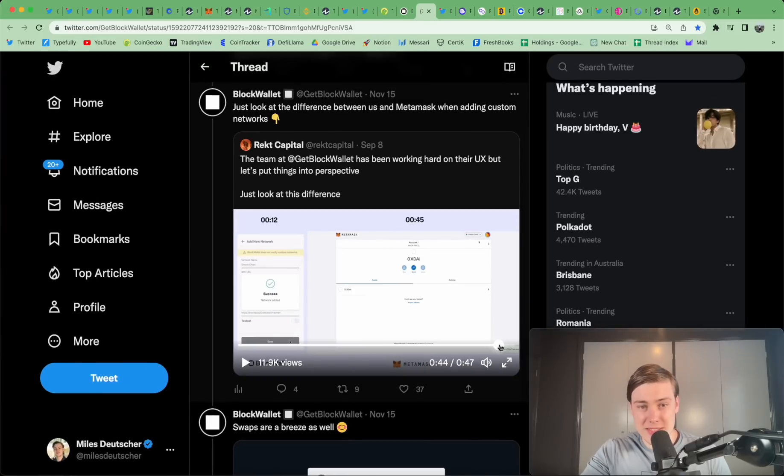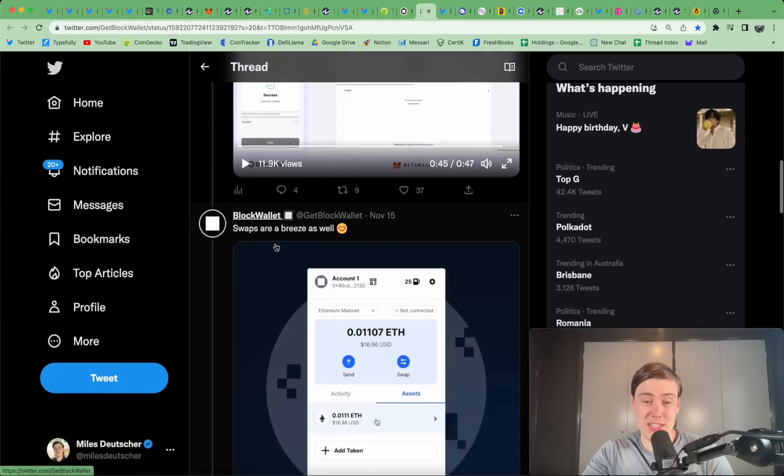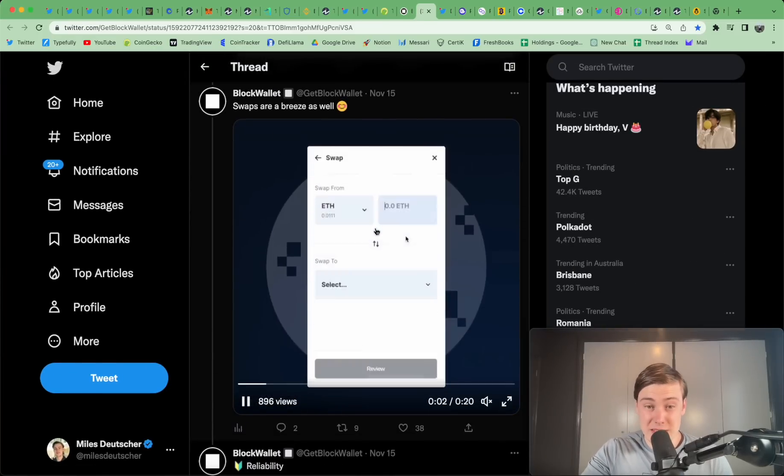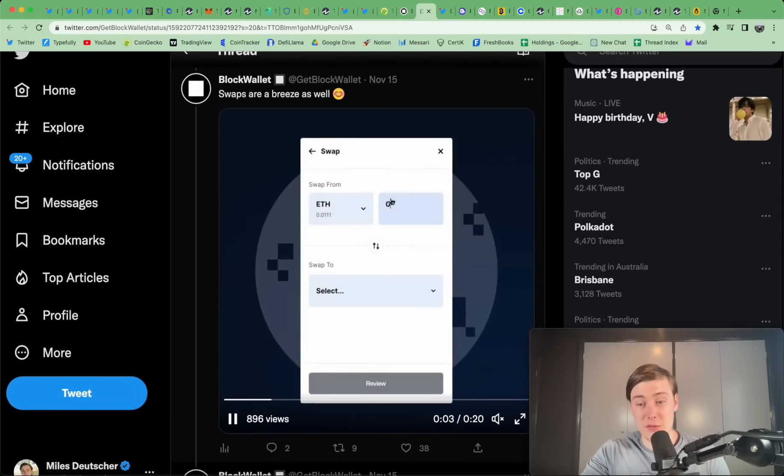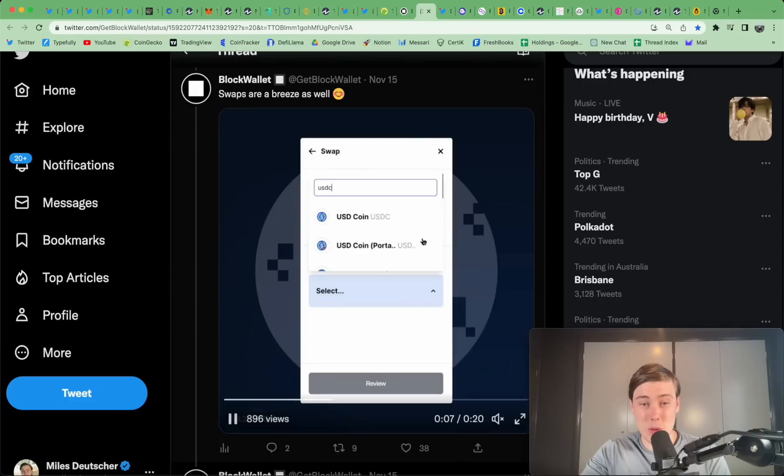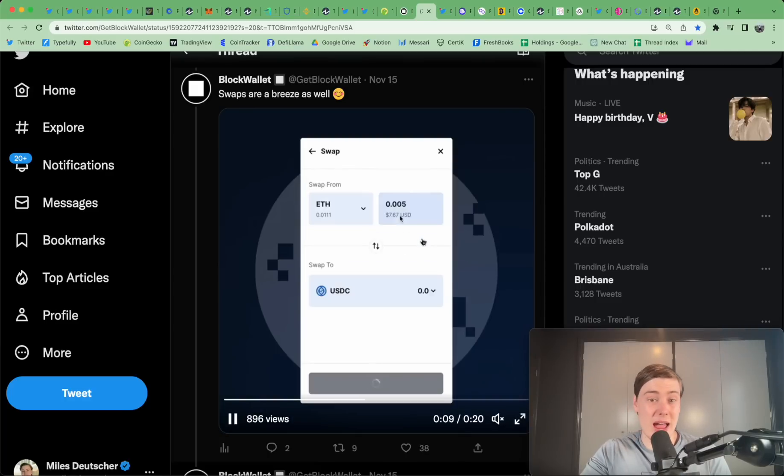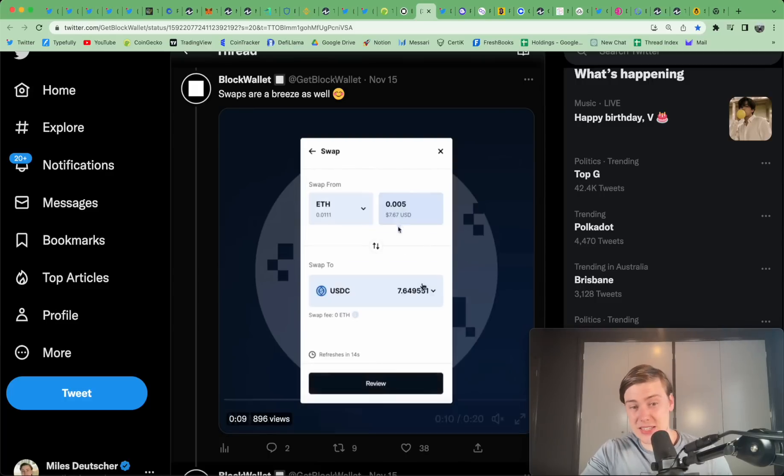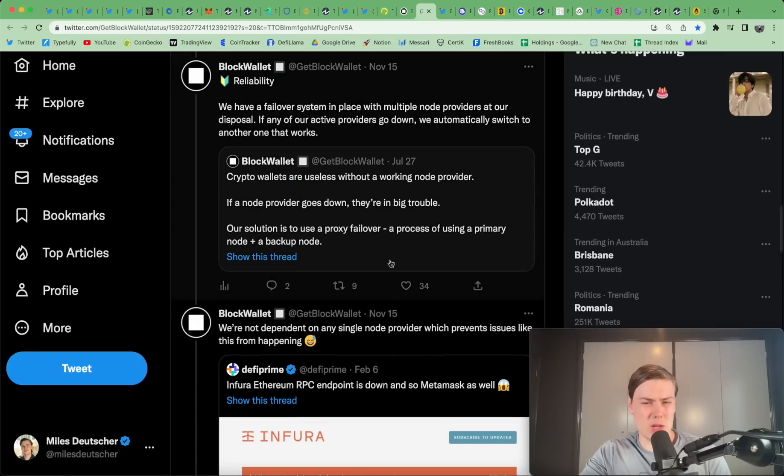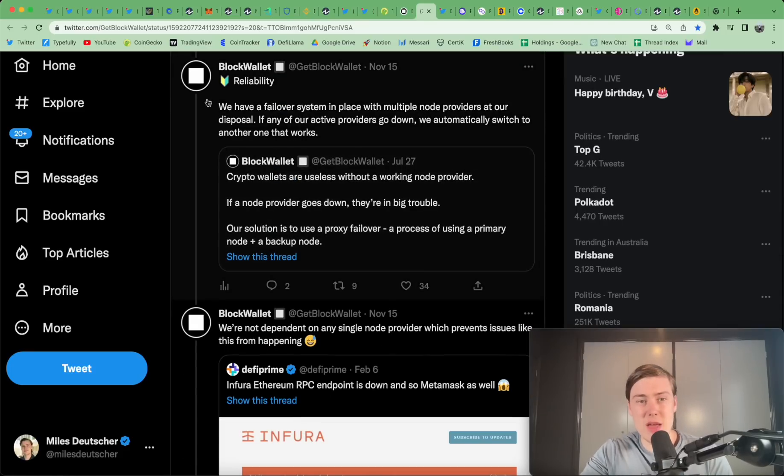In fact, on Metamask, it takes 45 seconds. On Block Wallet, it takes 12 seconds. Swapping is a breeze. So, there's a video of swapping on the platform as well, which is very fast, very easy to swap between assets. That is very handy. Metamask does have swapping. But once again, I think the Block Wallet UI is just a little bit better in my opinion.